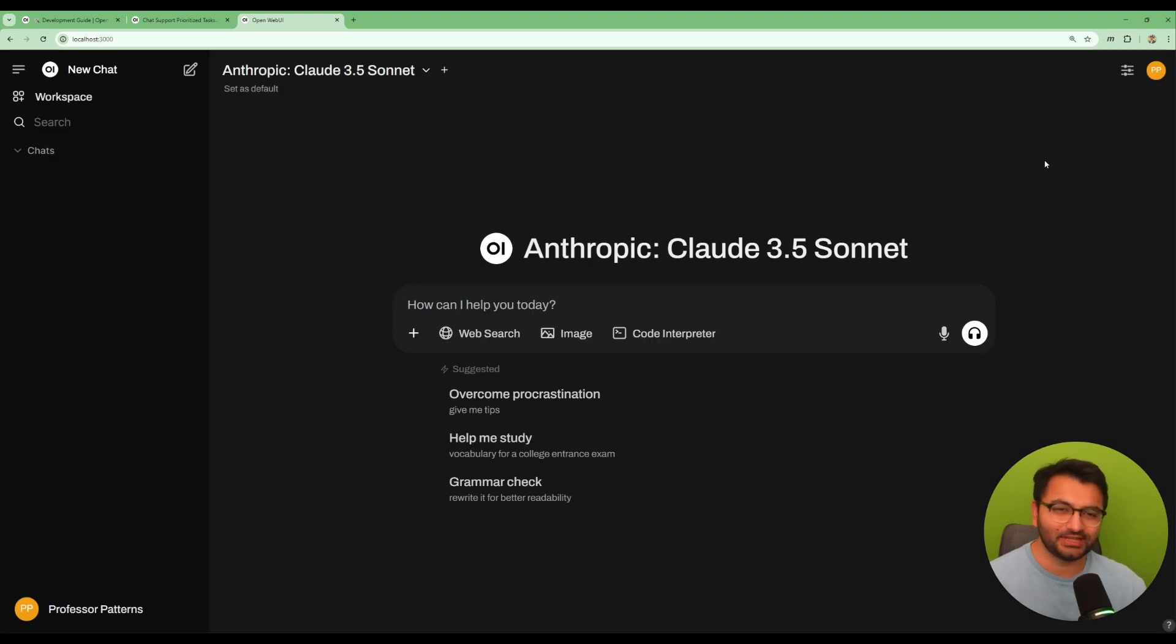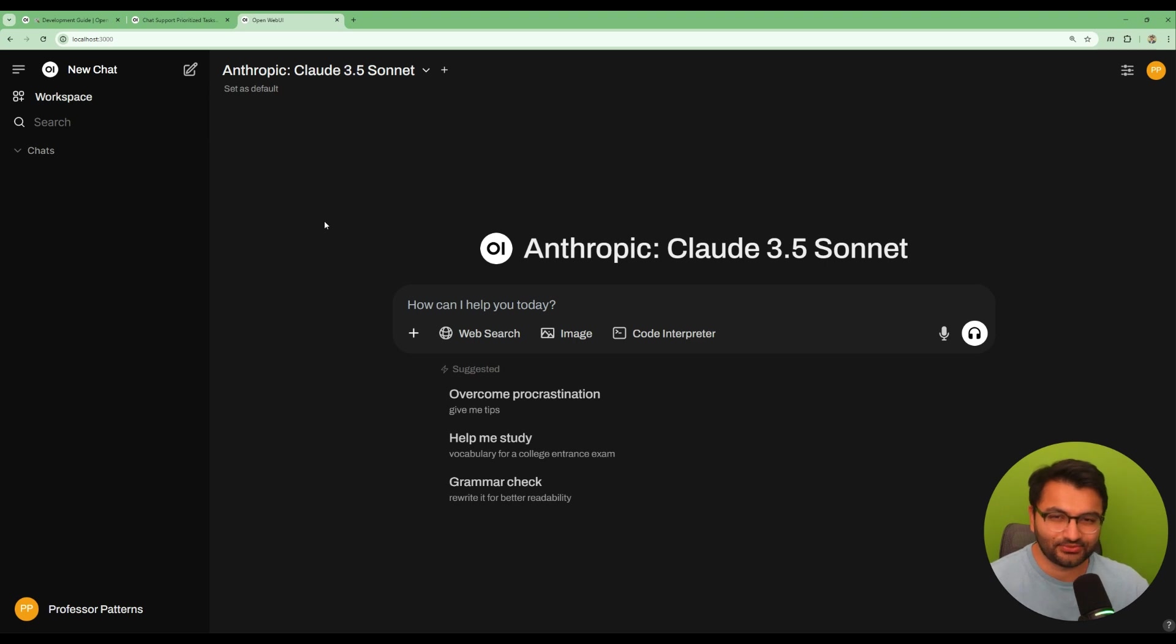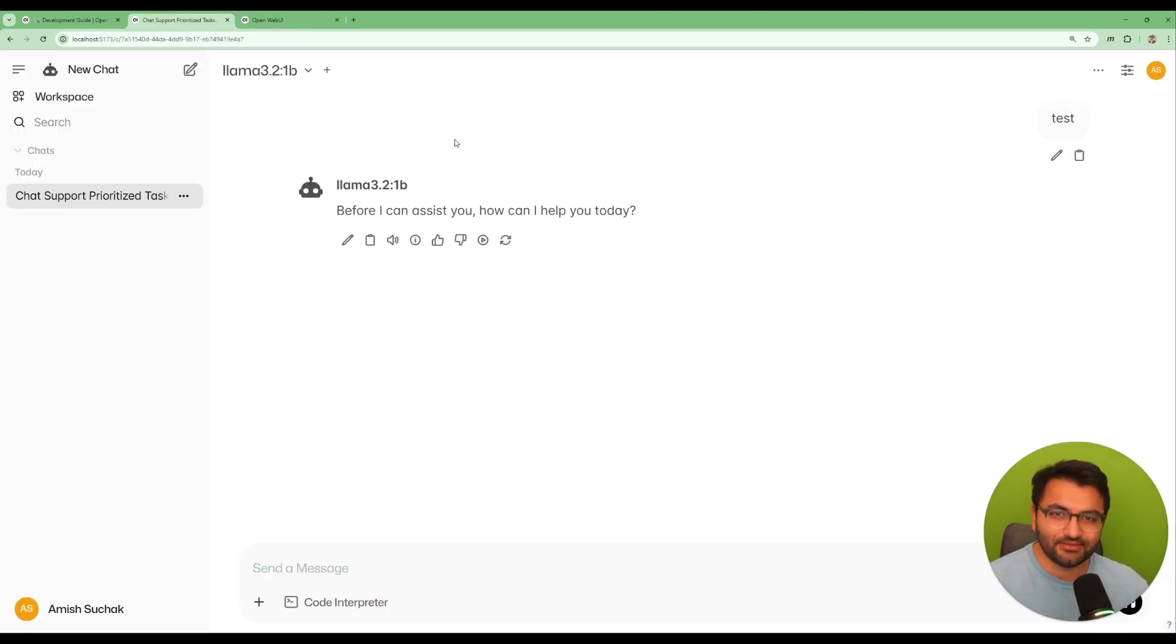But what if you actually want to take this to the next level so that you really want to customize this for your enterprise application or something? Well here's a version of Open WebUI that I've customized.